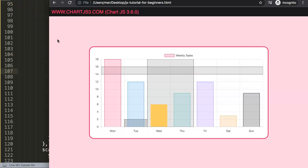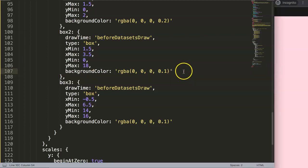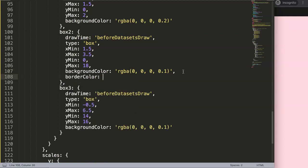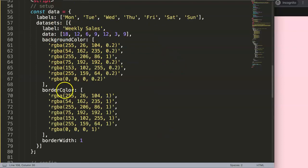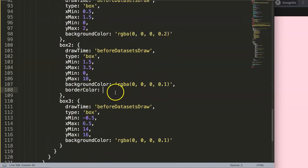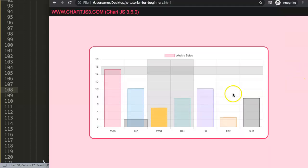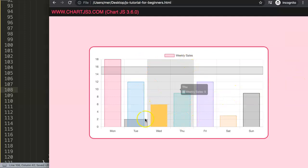You can also control the border color of each annotation box individually. Add a 'borderColor' property — similar to backgroundColor — and set its value to 'transparent' to remove the border entirely. Save and refresh; the border disappears. This gives you full control over how each colored region appears in the chart.